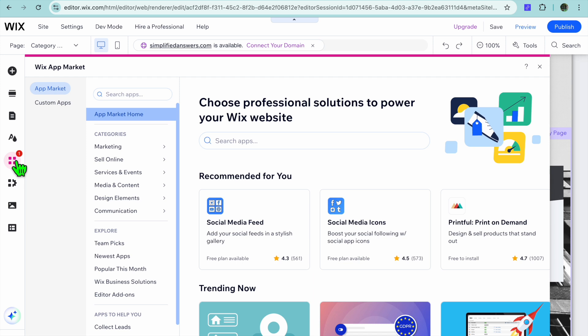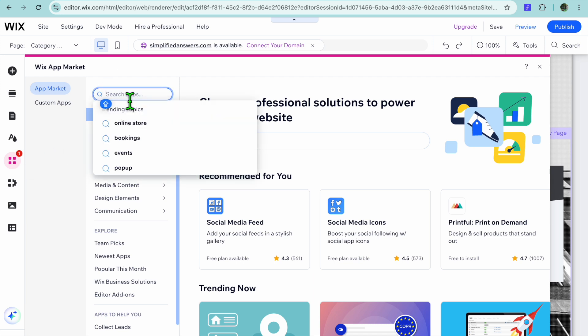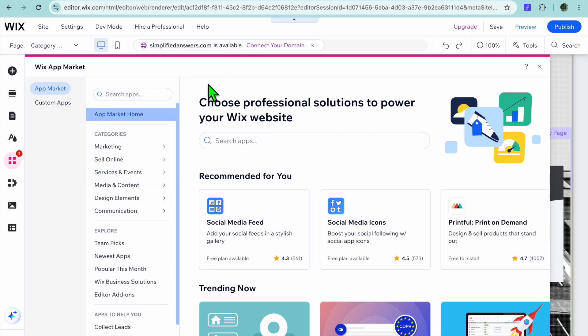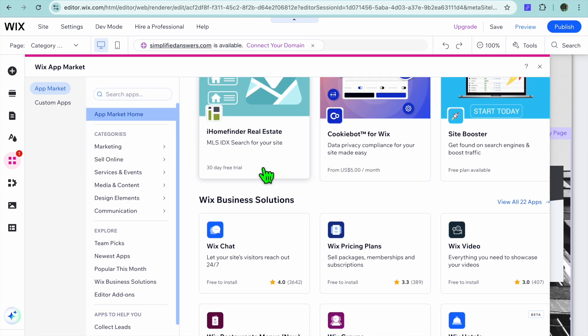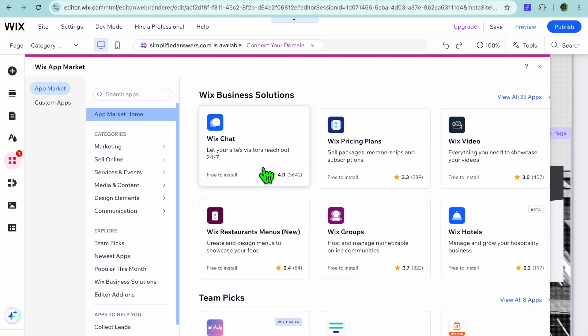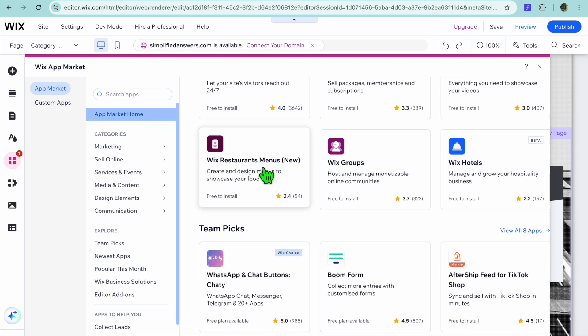If you're on the editor page, it is also on the left hand column and you'll be able to find the app market right there. Once you have selected app market, you can tap on the search bar and you can search for a particular app and you can scroll down.